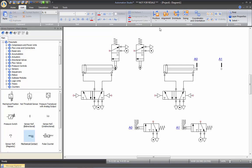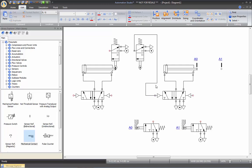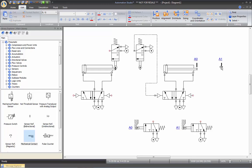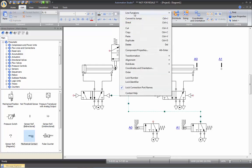Now let's connect all this circuit together to make it an A+, B+, A-, B- sequence. When A0 triggers that valve, I want cylinder B to extend — so I'll connect that here. Each time I click the mouse I can make a turn in the line. Right-click — this is a pilot line. When A1 is triggered, I want my first cylinder to retract — right-click, Line Function, Pilot.